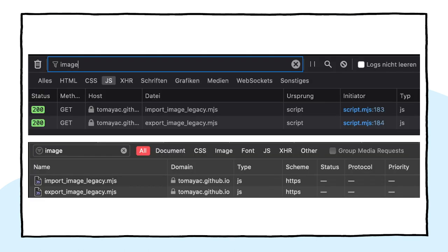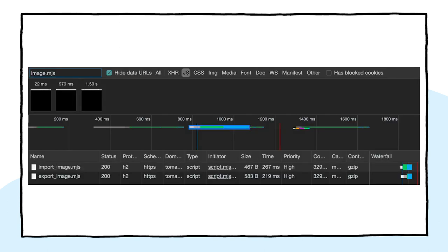Let's see how you can feature detect if the API exists. The native file system API exposes a new method, choose file system entries. I can use this to conditionally load importImage.mjs and exportImage.mjs if the API exists, and if it isn't available, load the files with the legacy approaches from the earlier slides.